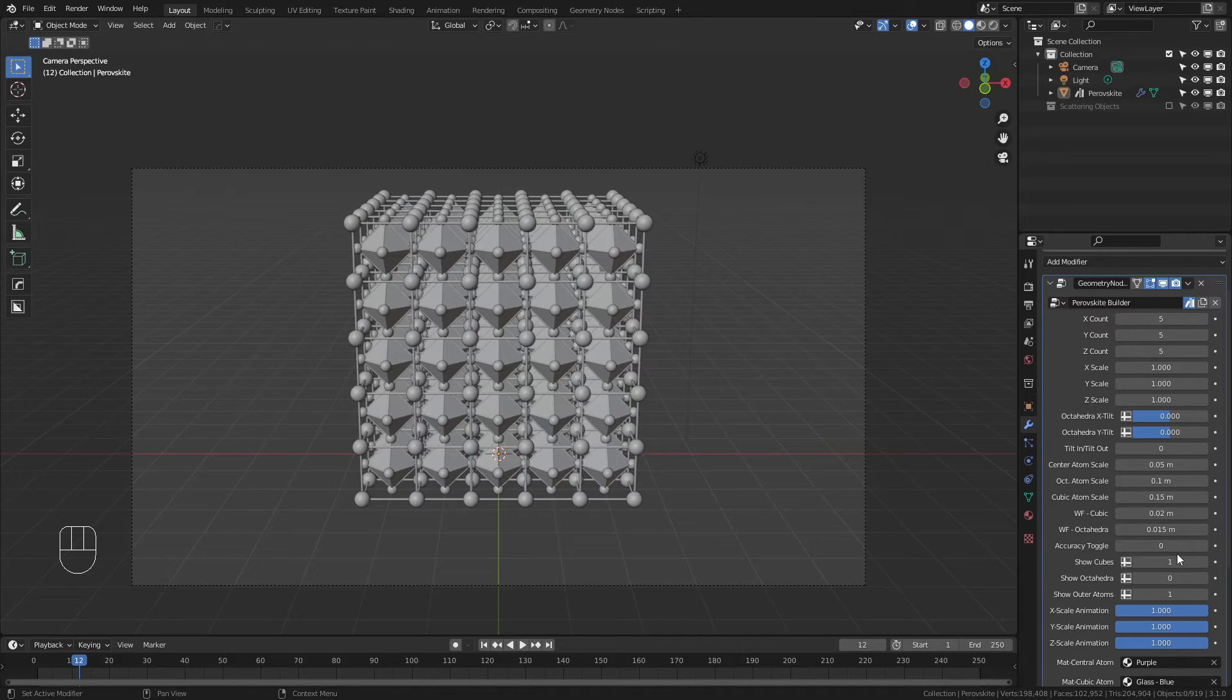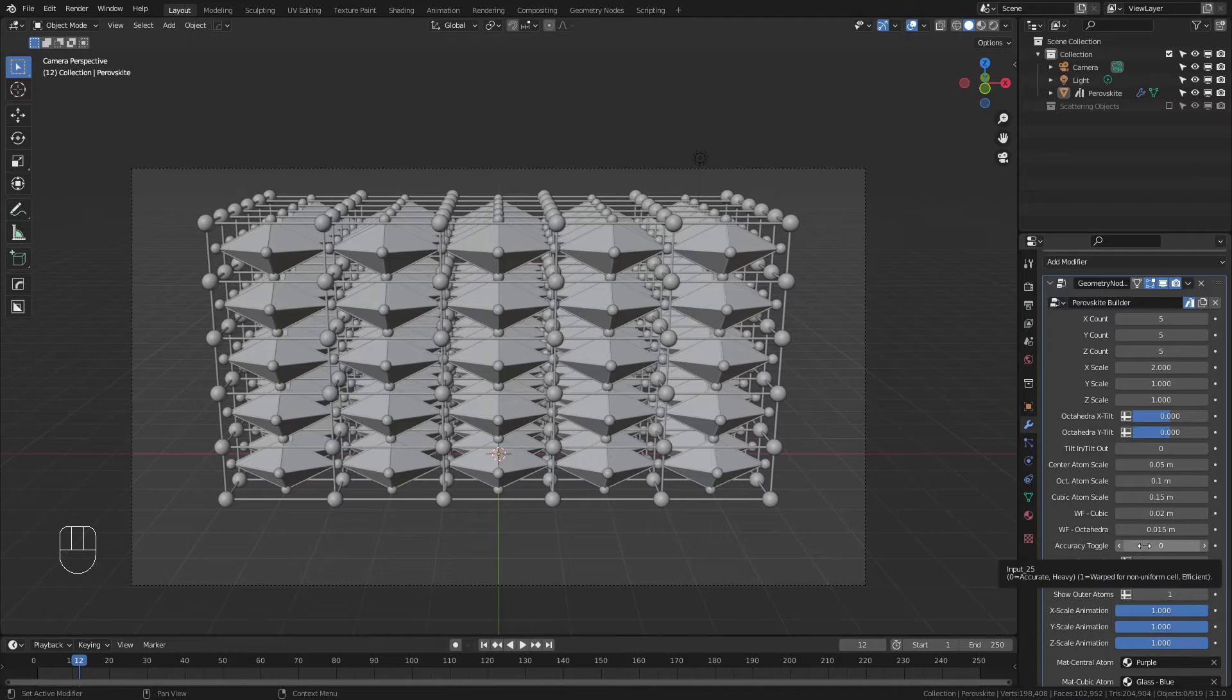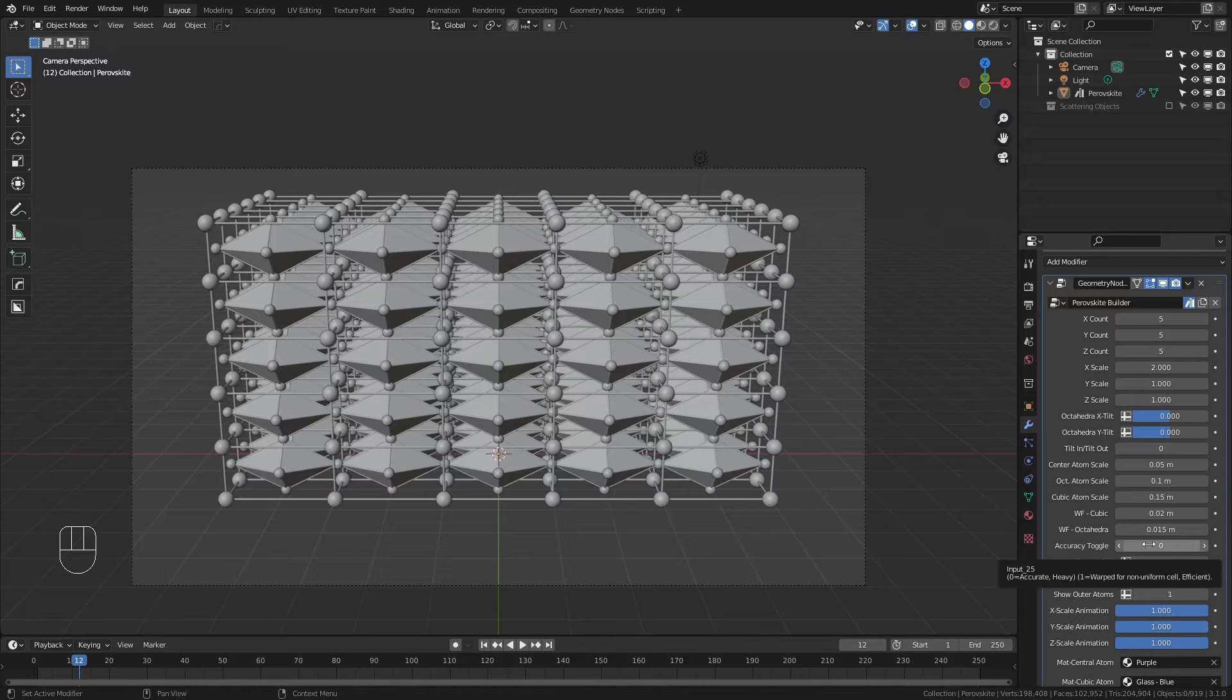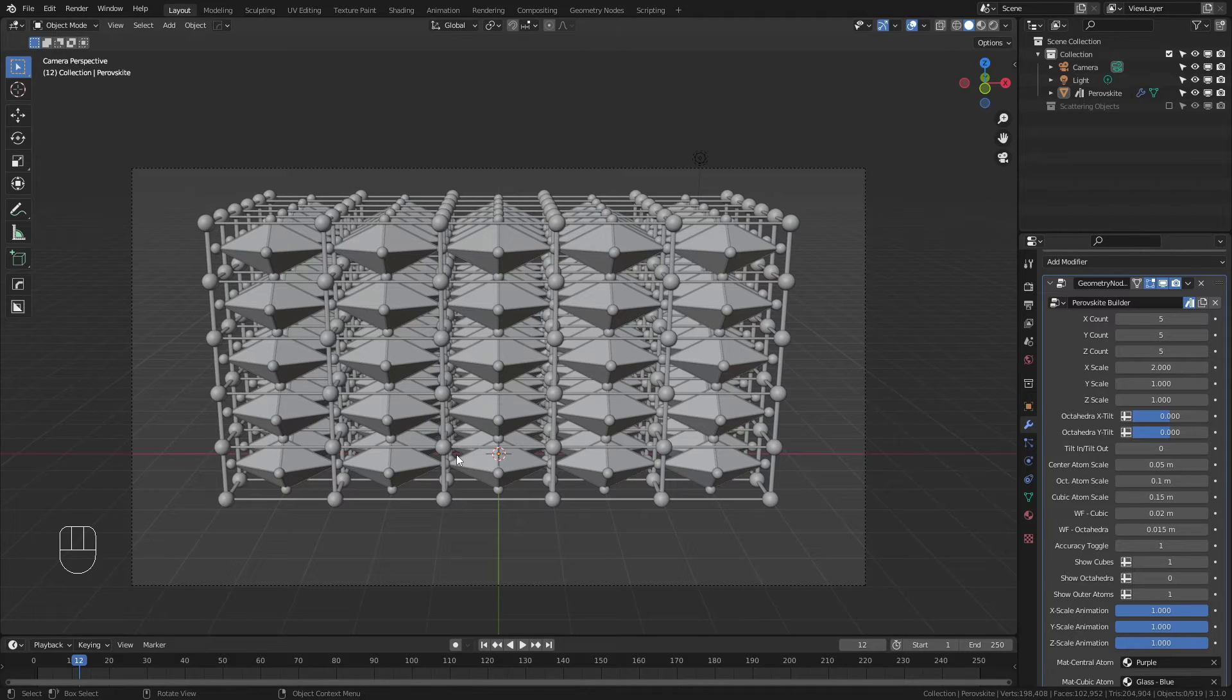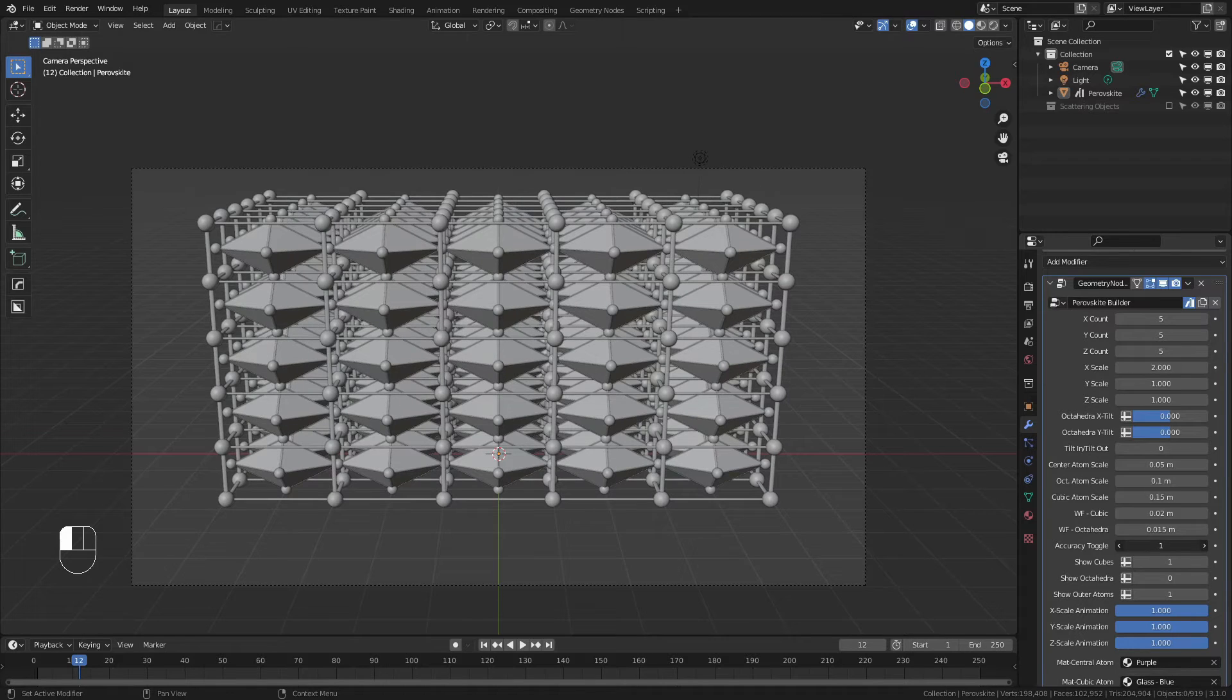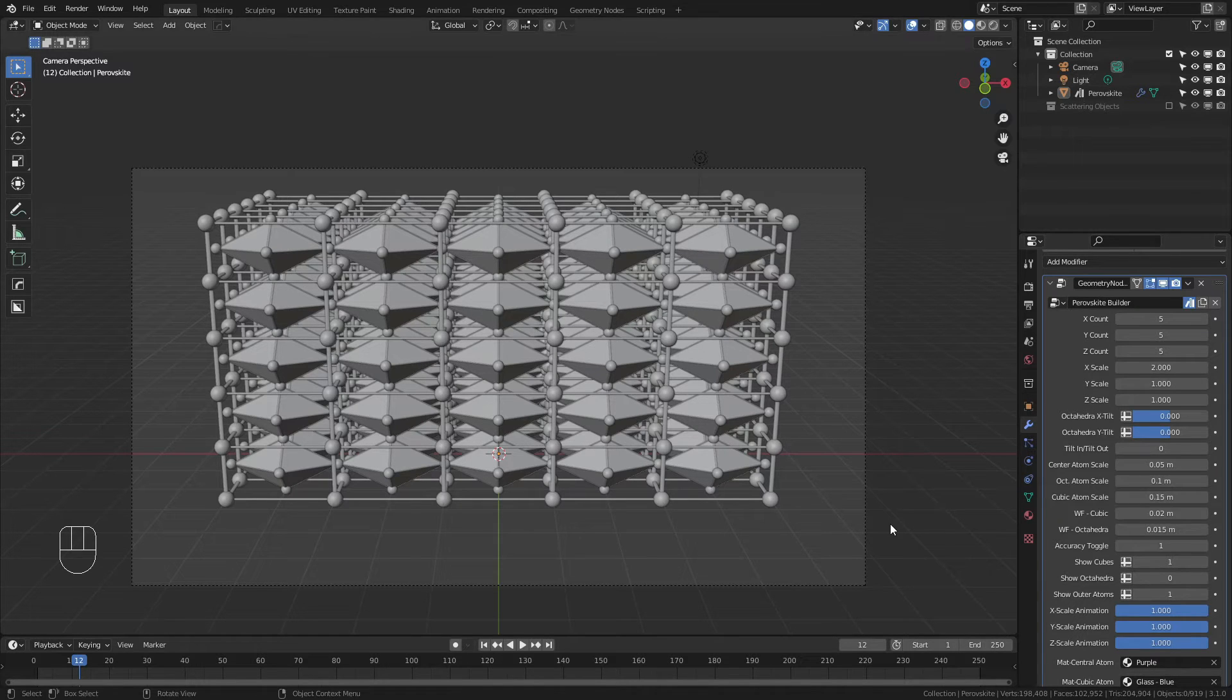Right under this is an accuracy toggle. If you're using a non-uniform lattice, say the x scale is 2, then the accuracy toggle will preserve the uniformity of all of the wireframe. If, however, I were to change the accuracy toggle to 1, you'll notice that the x direction of the wireframe is now stretched. So the accuracy toggle is essentially for 0, or accurate, or 1, for fast. If you aren't using a wireframe, or if you have a cubic lattice with no distortion in the scale, it is better to use 1 because it will drastically decrease the amount of geometry in the scene.